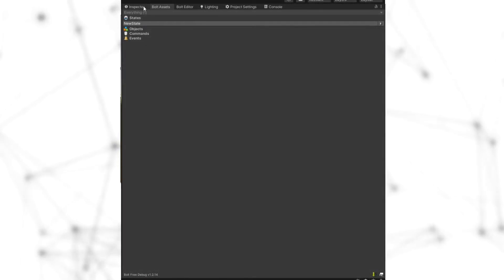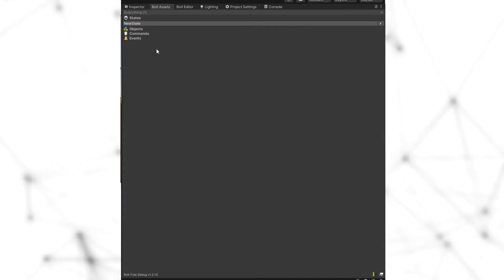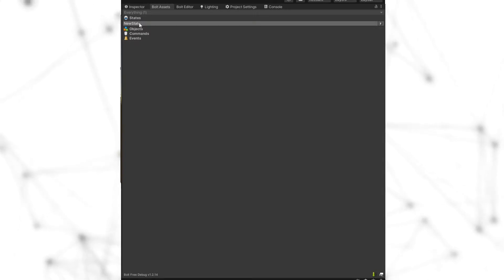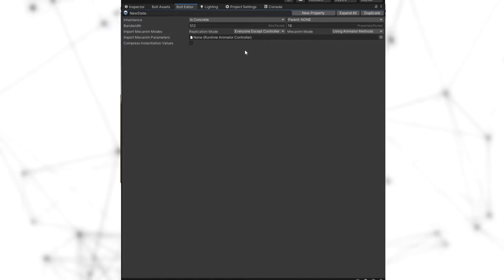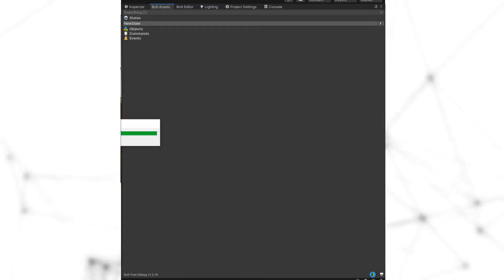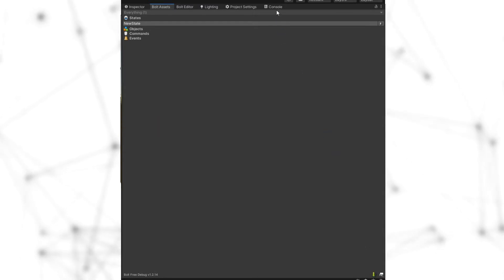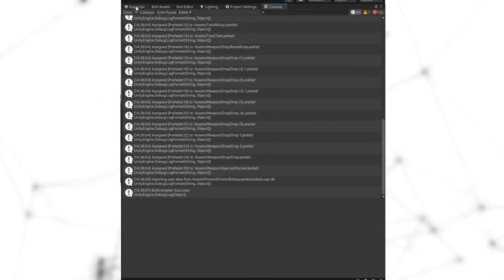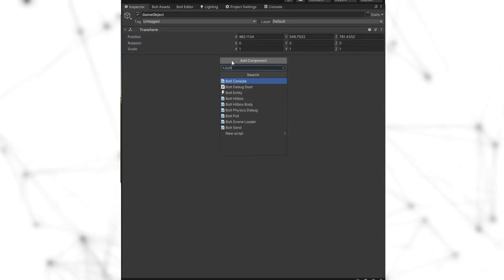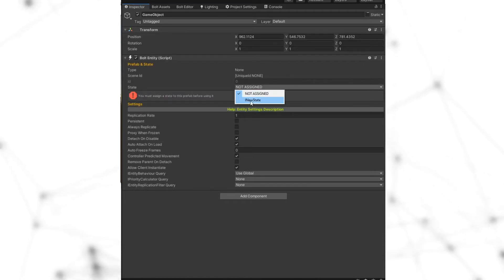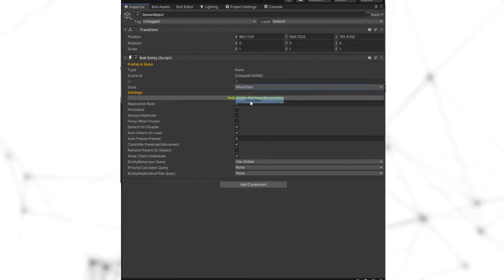That covers the replication modes. Before the next part, let's look at how to assign a state to an object. We have a new state with no properties. We compile the game and in the console we see 'bold compiler success', confirming everything is good. We can then go to the object and assign the new state we created.